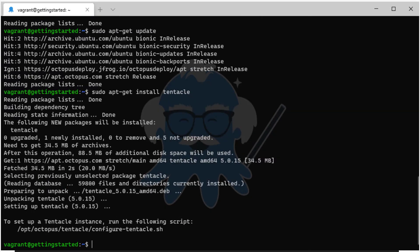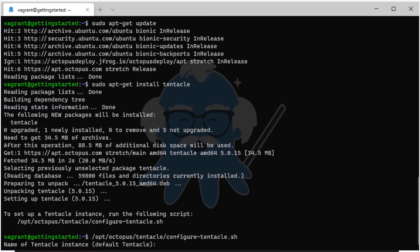Now that the Tentacle is installed, execute the Configure Tentacle script. Provide the name of the Tentacle instance or use the default name.